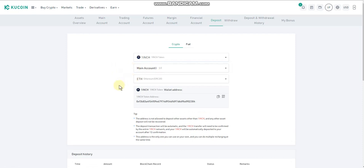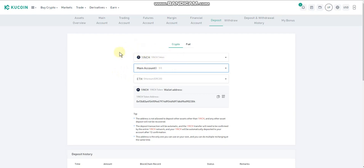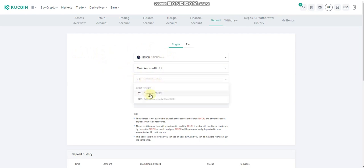Now you're going to see a few different things. When depositing, you can deposit into your main account or your trading account. This is just a demonstration — we're not actually going to use 1inch to transfer — and you'll see why, because the network fee is actually high. There are two networks we can use: ETH, which is the Ethereum network, or KCC, the KuCoin Community Chain network for this coin.